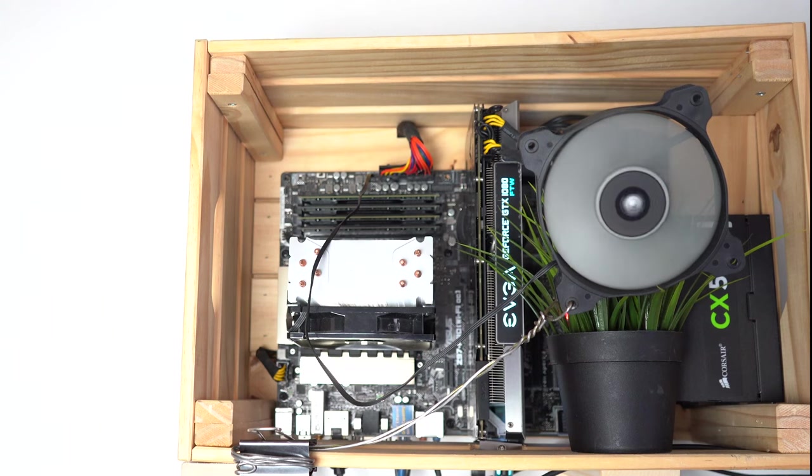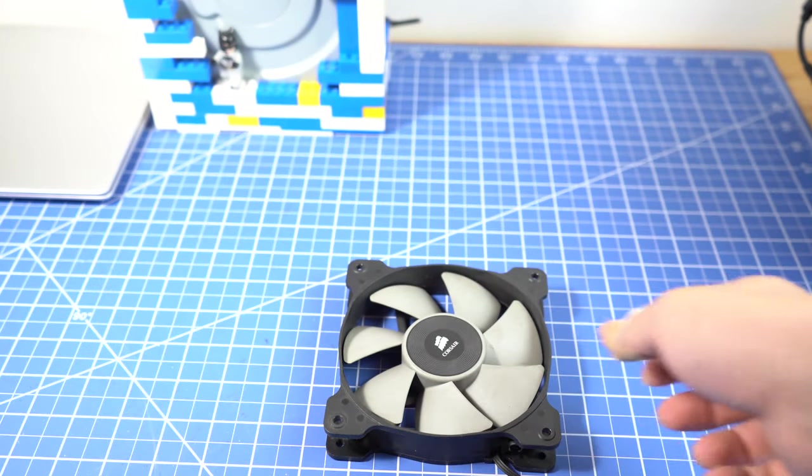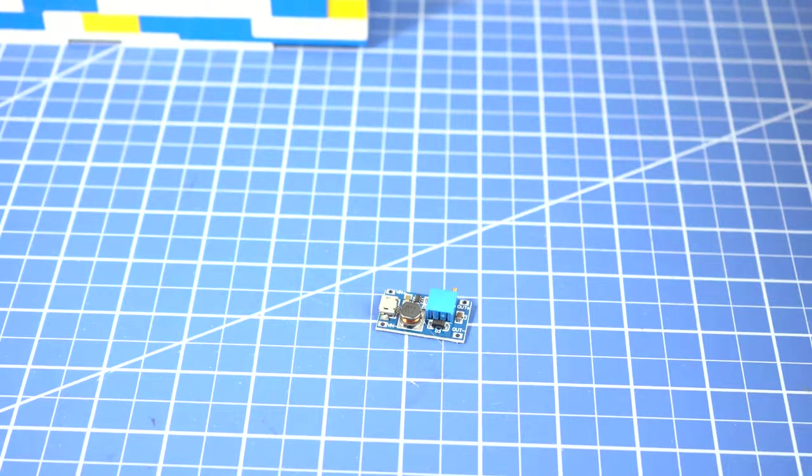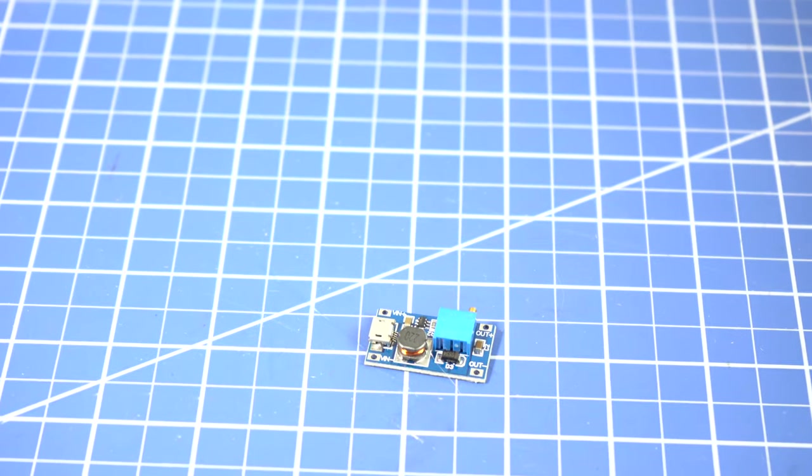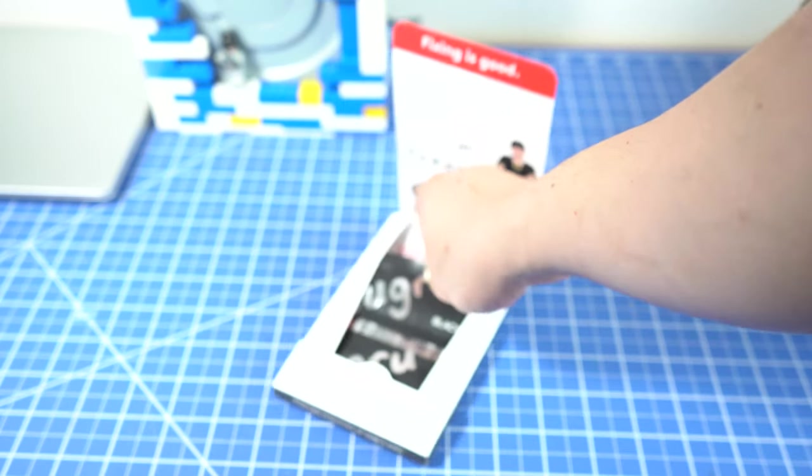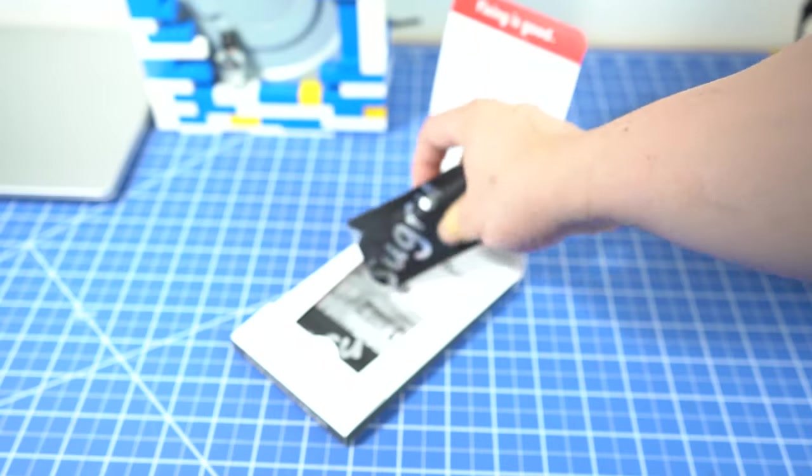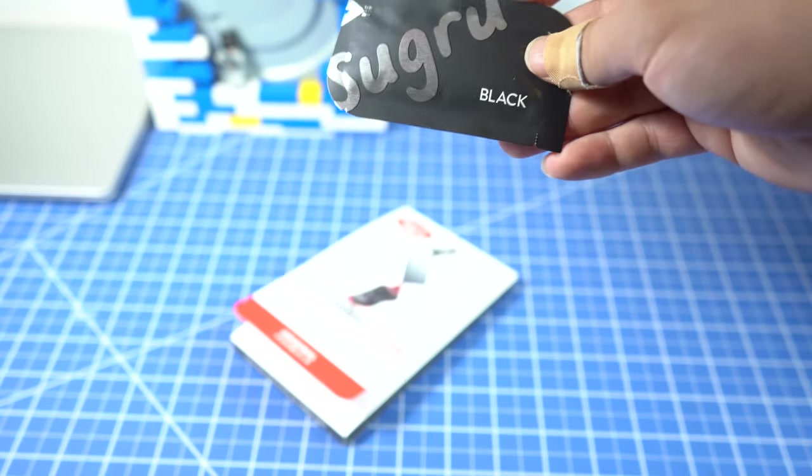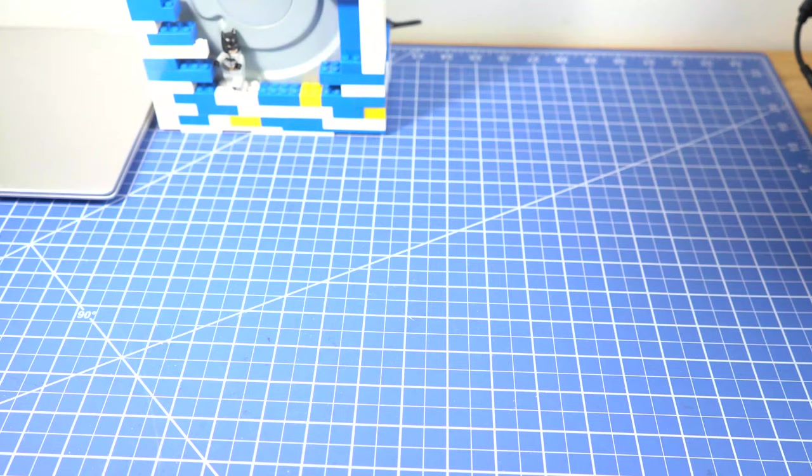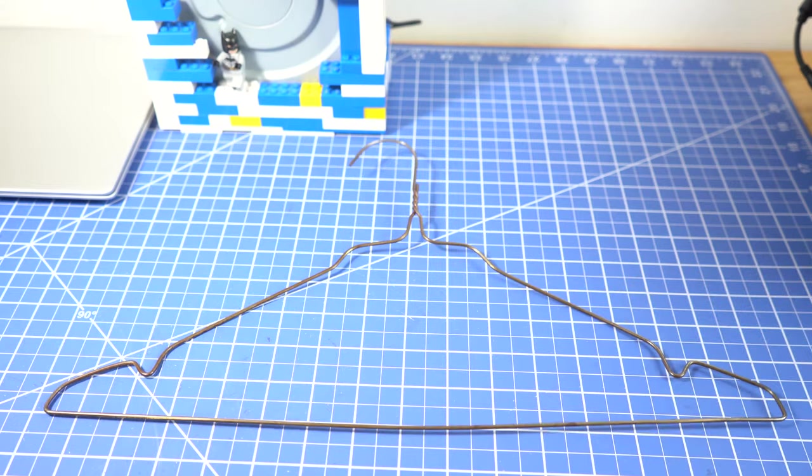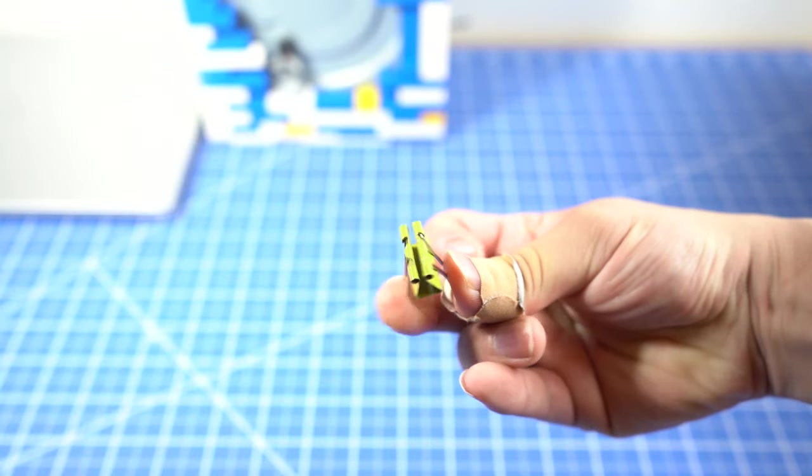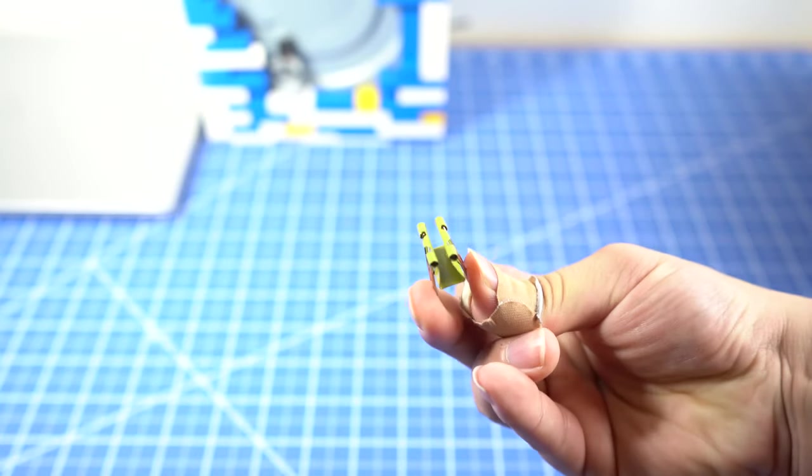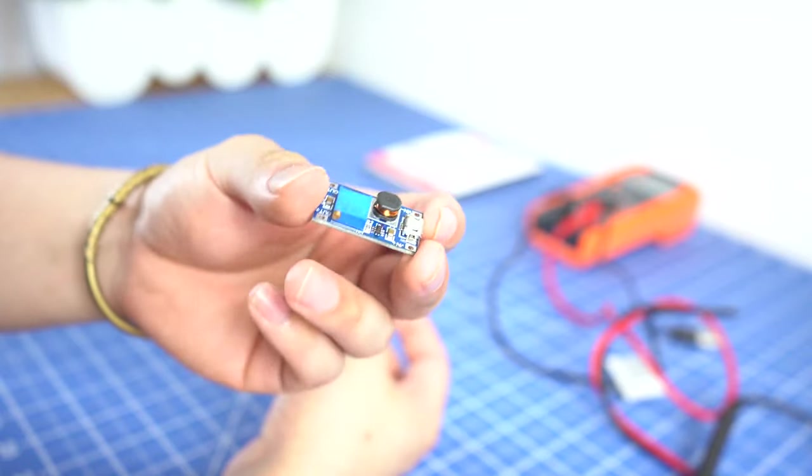To complete this build, we need a regular PC fan, a voltage step up converter, some form of protection for the naked PCB. I choose this moldable glue from ShoeGlue, a regular hanger, and last but not least, we need a clip too.